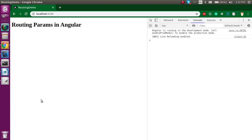Hi everyone, welcome back to my channel. My name is Anil and in this video we will see what routing parameters are in Angular and how we can pass data from one component to another component with the help of routing parameters.